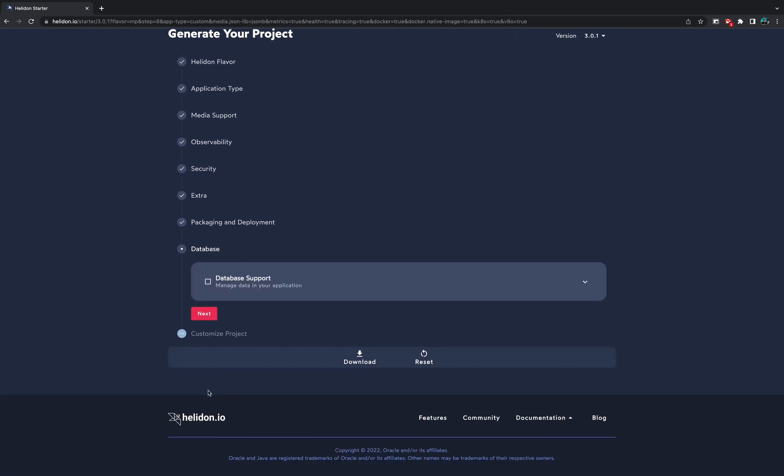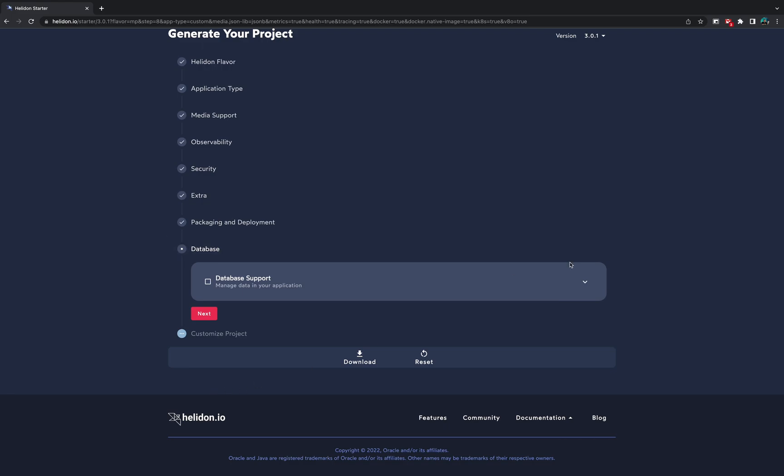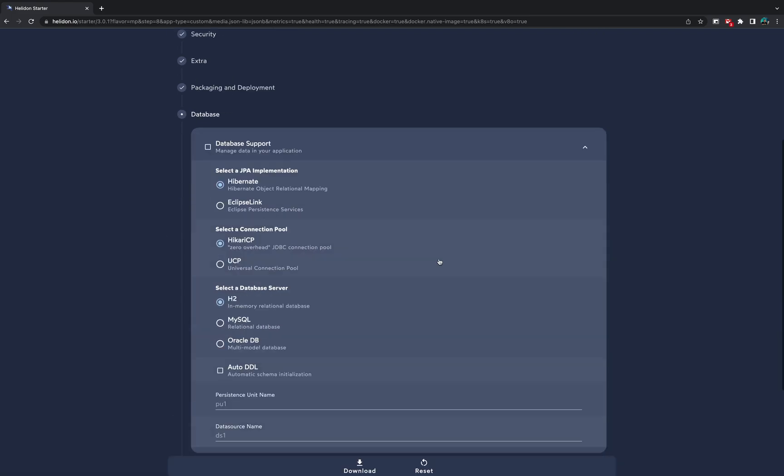Next, and here finally we come to the questions for database. If our application needs to talk to a database, we just click on this database support and choose different JPA implementations, connection pool providers and database drivers.